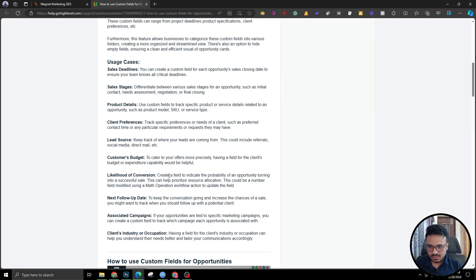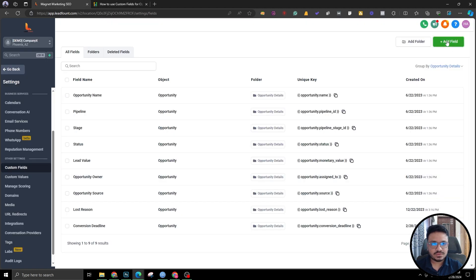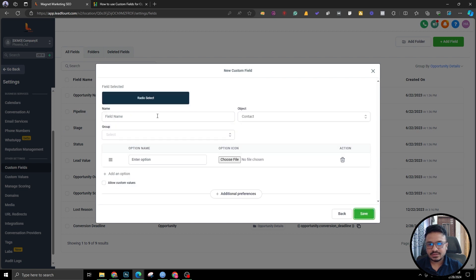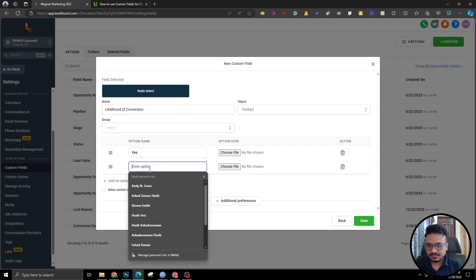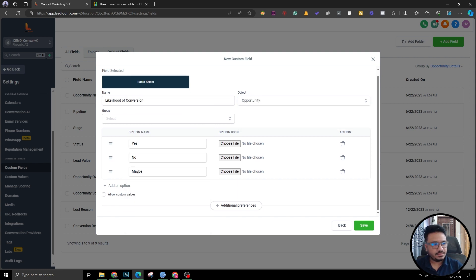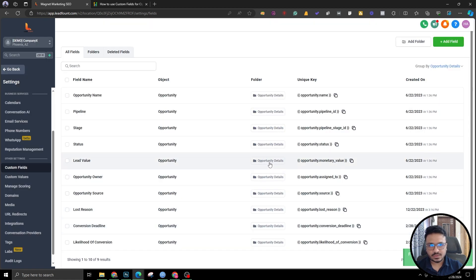Another use case is likelihood of conversion. I'll create that field now. It's going to be a radio select — Yes, No, Maybe — set to Opportunity, and group: Opportunity Details. Done. So now in opportunities I can also create a folder. You can create your own opportunity fields, but I'm just trying to stick with these use cases.